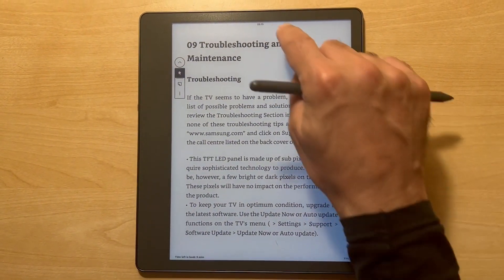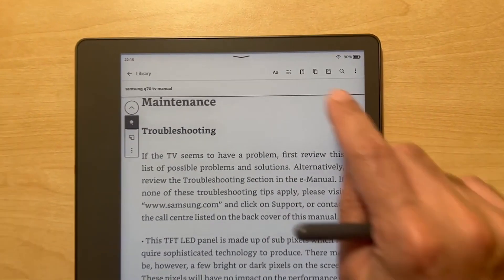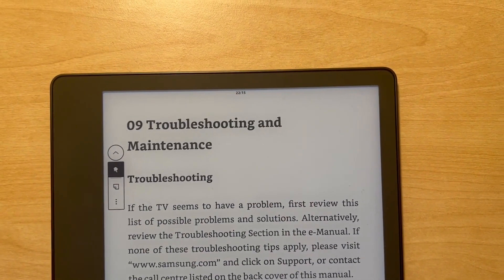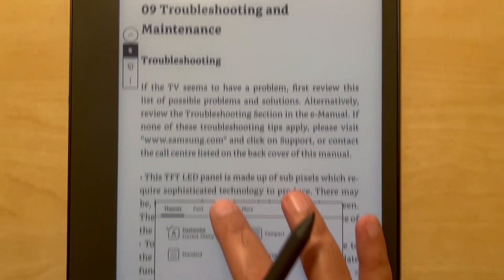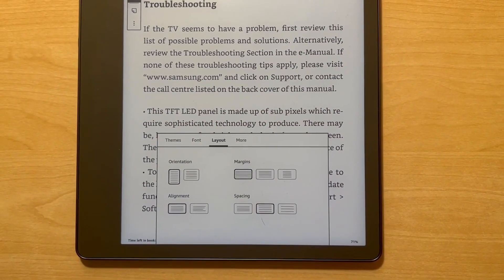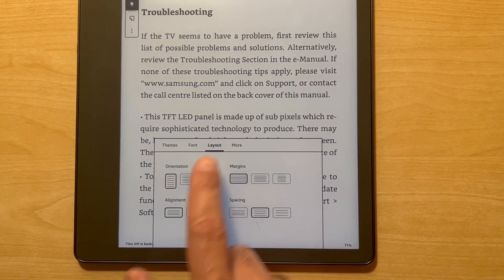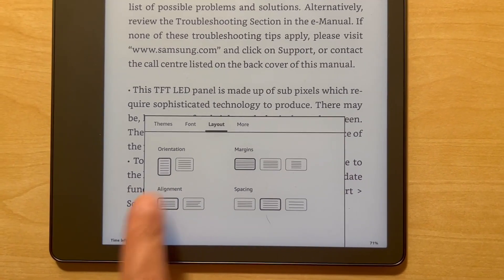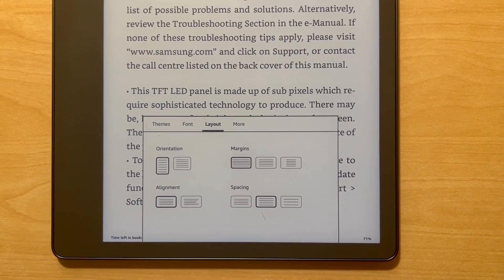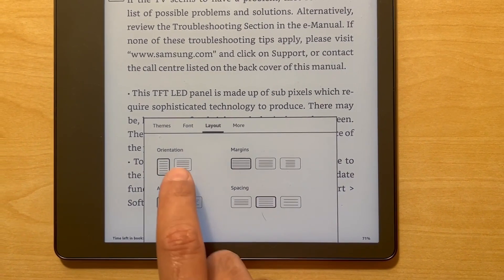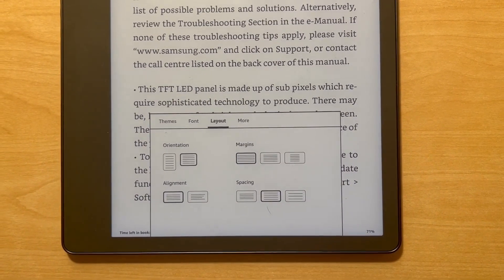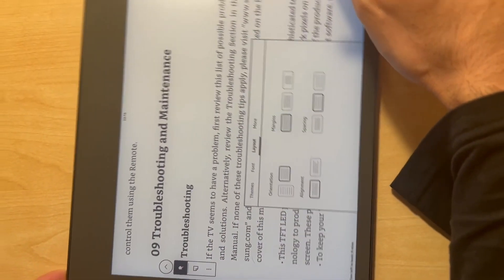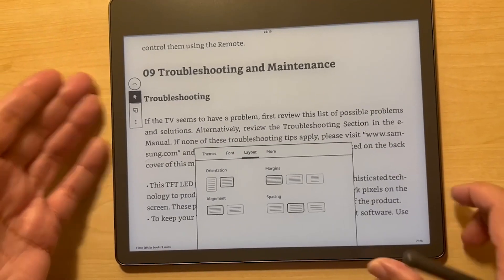On this converted document, if you click on the top and click on the A symbol, you will see a layout option. When you click on layout, you'll see it has the orientation setting. It gives you portrait and landscape options. If you click on landscape, it will change to landscape mode after a second or two, so you can view it that way.